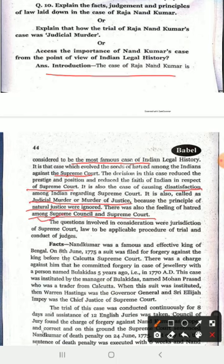The questions involved the consideration of the jurisdiction of the Supreme Court, the law applicable, the procedure of trial, and the conduct of the judge. In this case, the question arises whether the Supreme Court had jurisdiction. The law applicable must be an enforceable law. If a law was dead — that is, no longer in force — then that law cannot be applied.